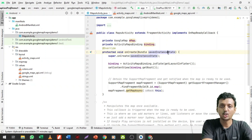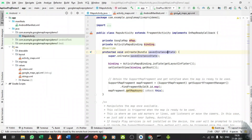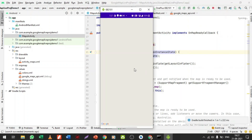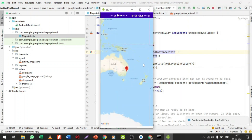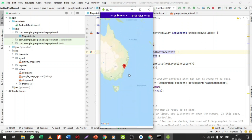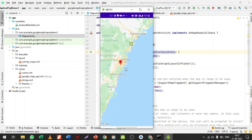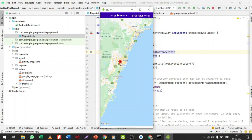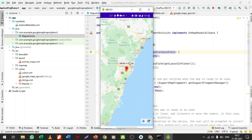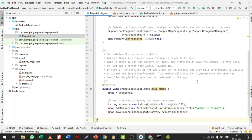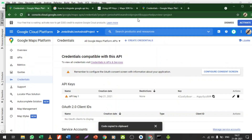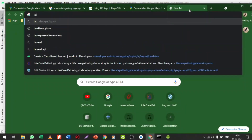My phone is already connected. Let me click Run to launch the application. The Gradle starts building and is launching the activity. It is now showing me the Sydney location — let me zoom in to show you. When you click on the marker, it shows 'Marker in Sydney' — this is how we get the pointer. The API key is already written in my project, which is why the map loads correctly.